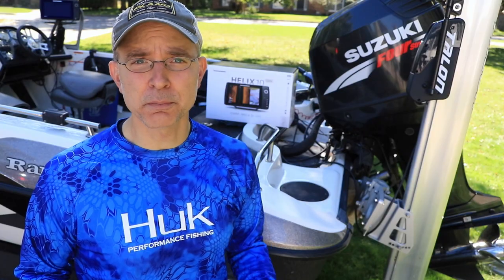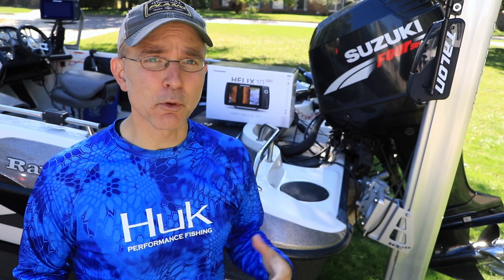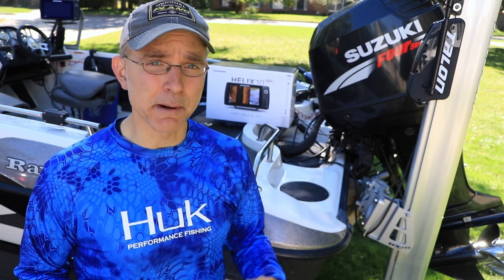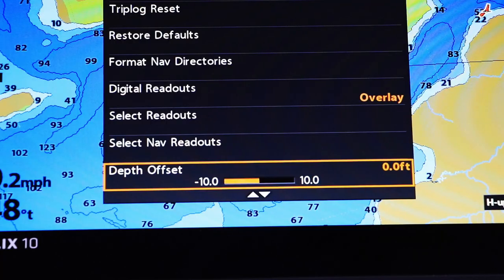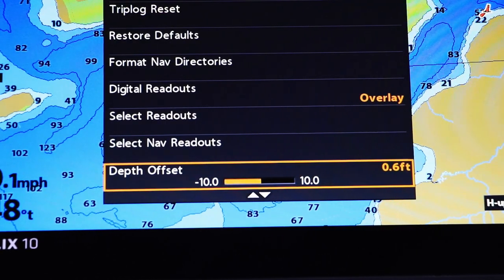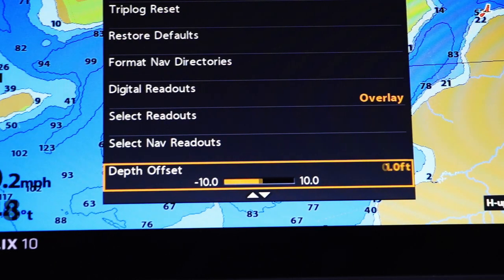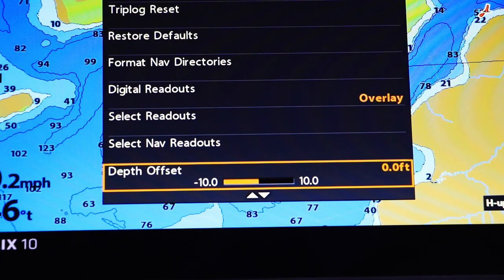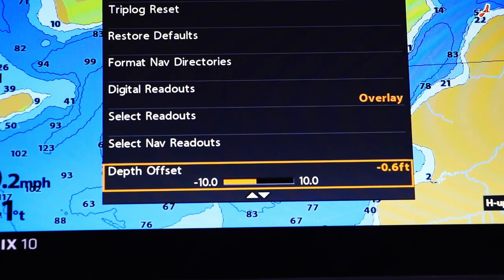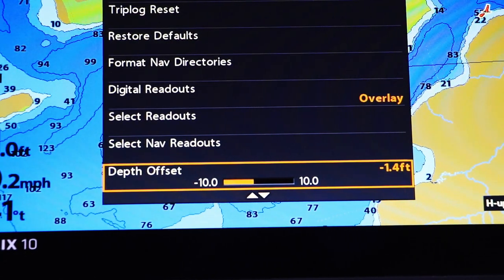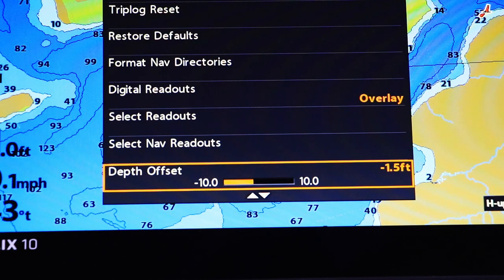If you prefer to display the depth from the waterline to the bottom, enter a positive value for Depth Offset. Or if you want to display the depth from the keel to the bottom, apply a negative Depth Offset.